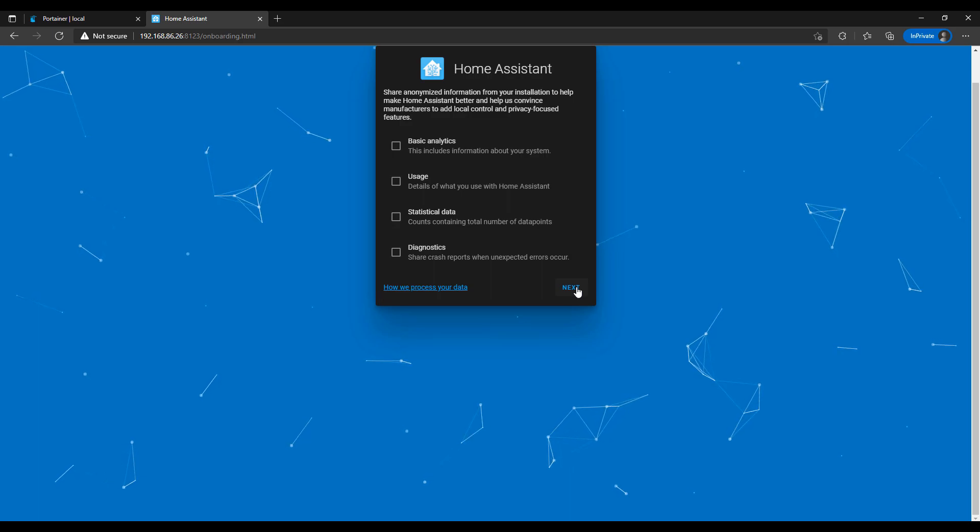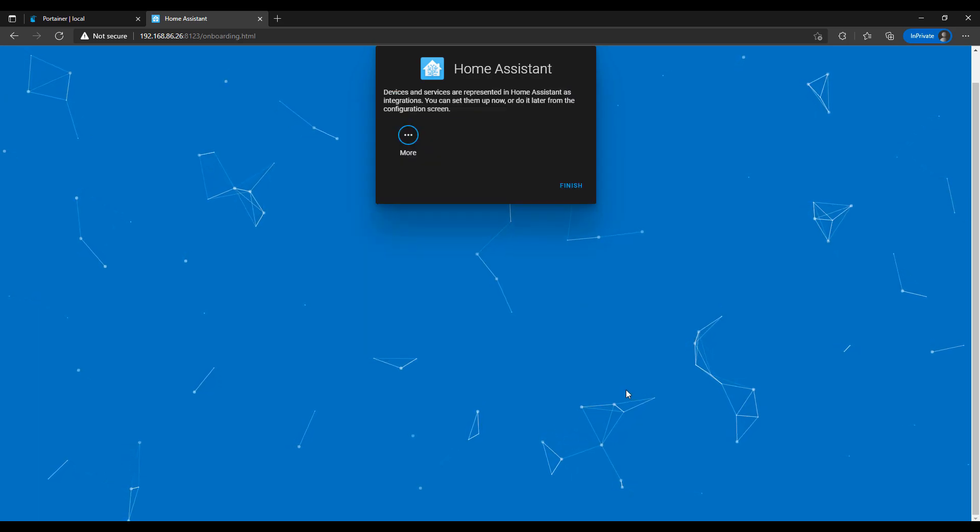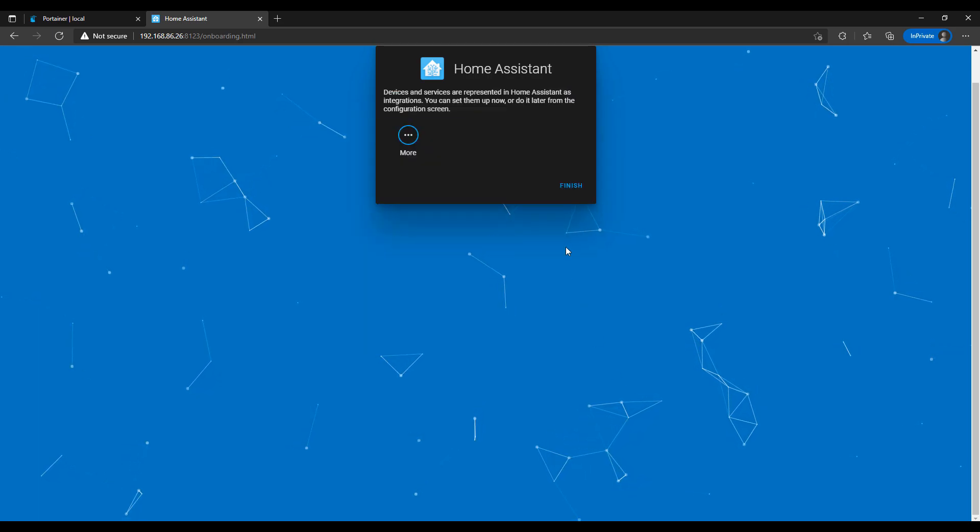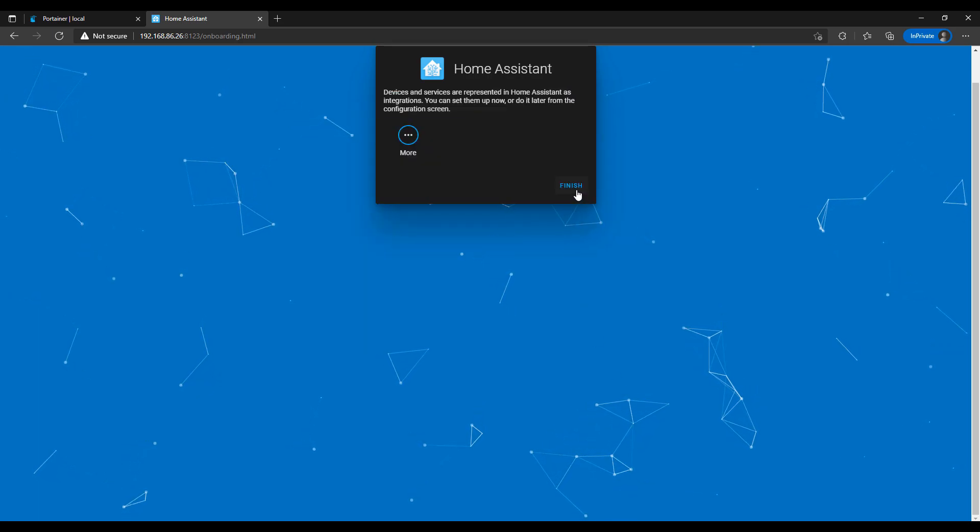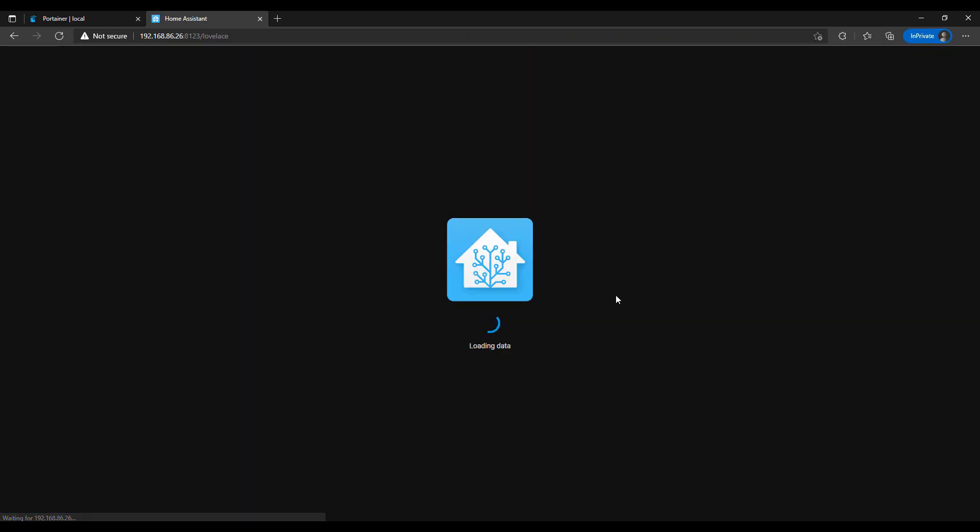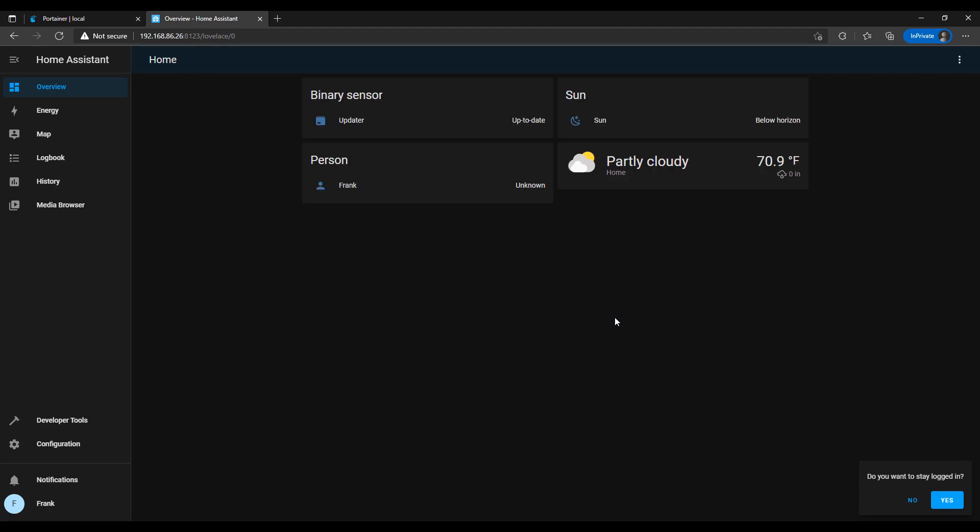So at this point, Home Assistant is configured on your Raspberry Pi using Docker. You'll be able to come in here, and you can set this up however you'd like, meaning you can add all of your home devices, and you'll then be able to manage Home Assistant.